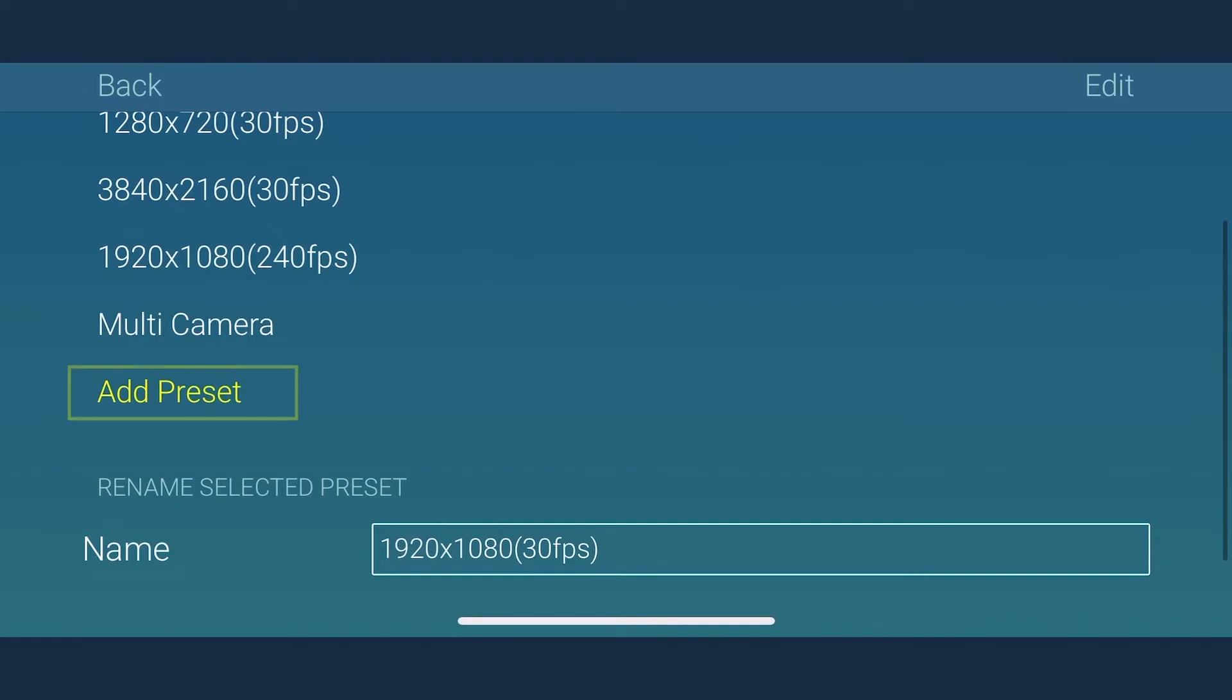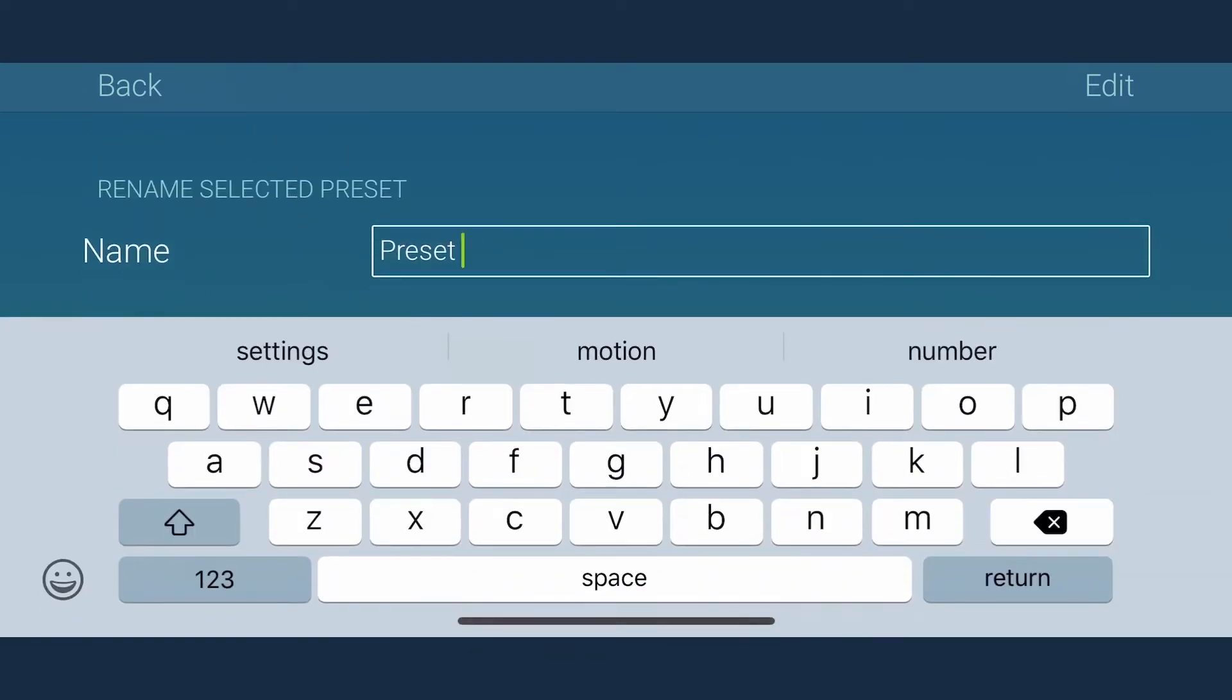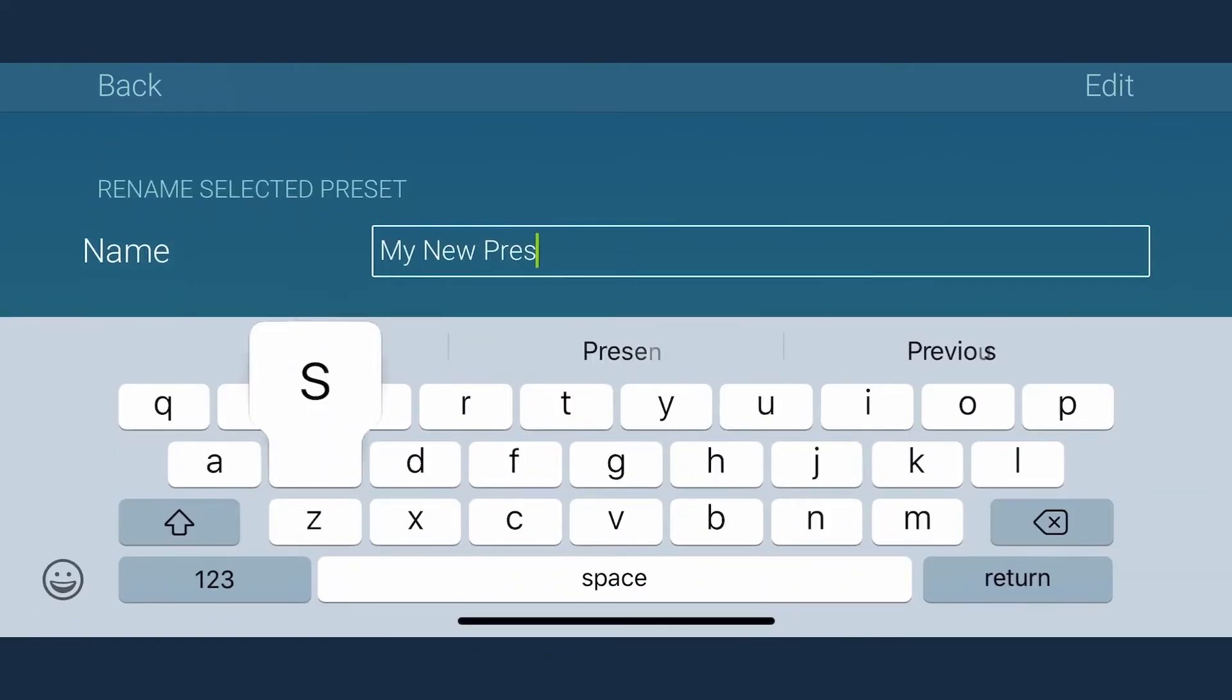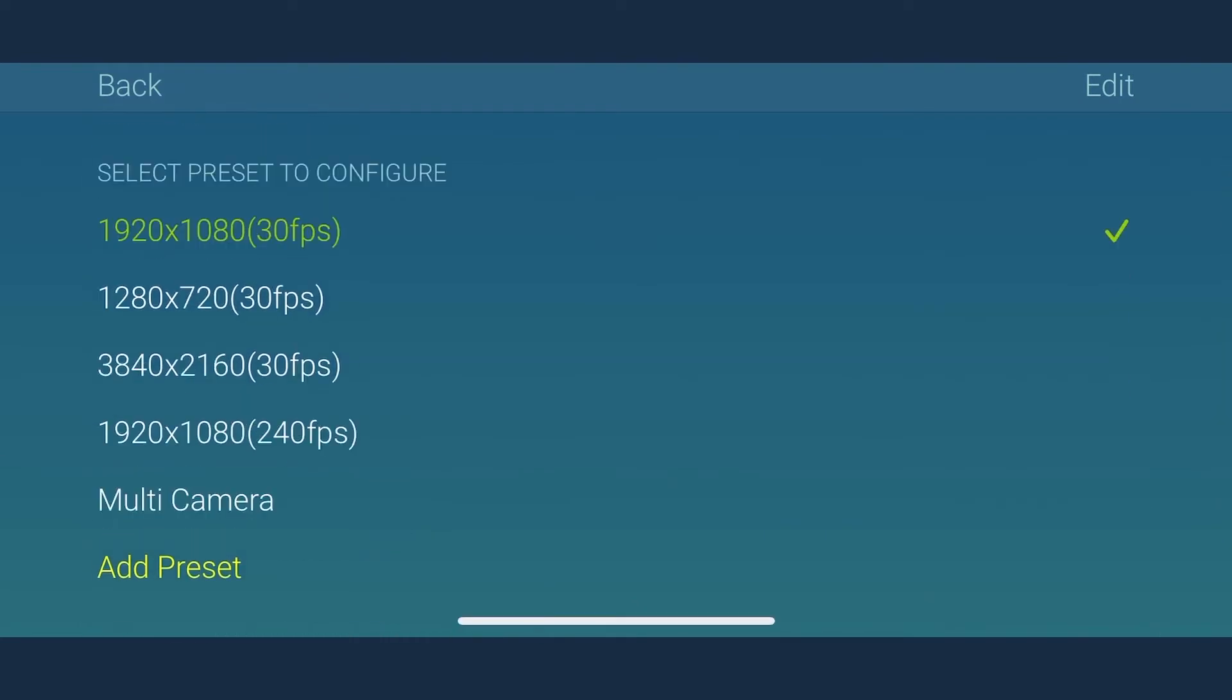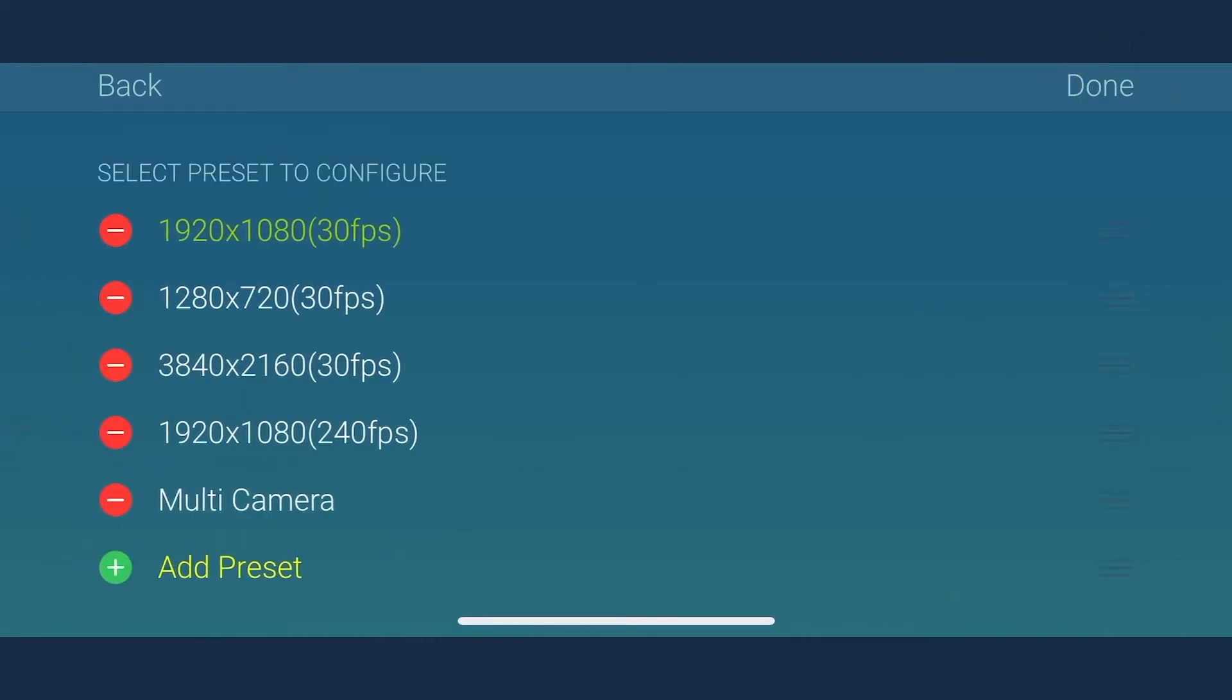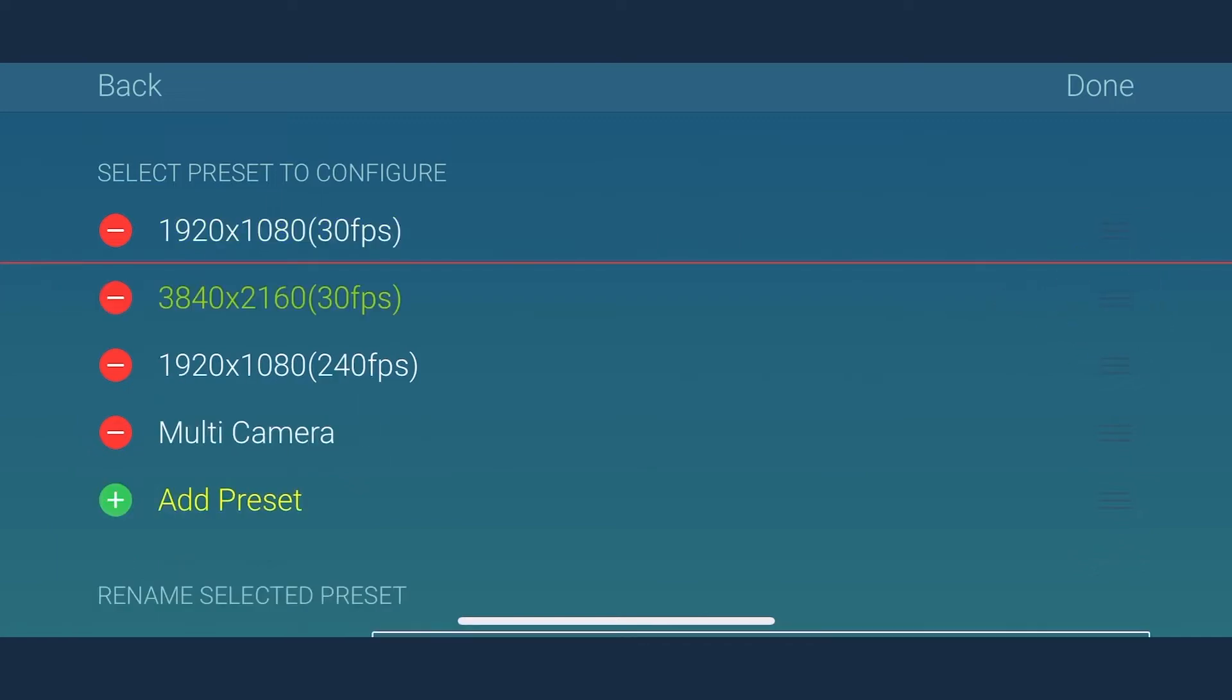By clicking on add preset, a new preset is created which you can rename as per your choice. To delete a preset, just tap on the edit button on top and select the preset you want. Then tap on the delete button indicated in red.